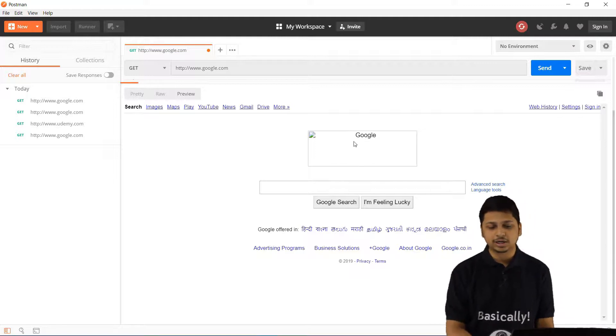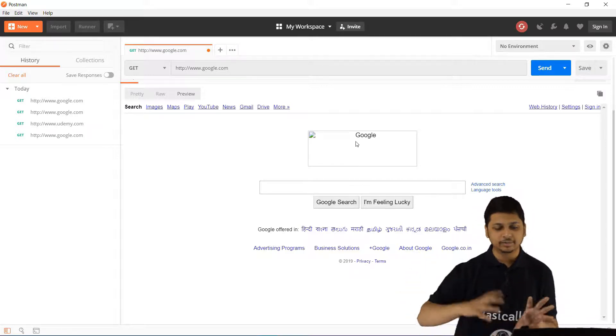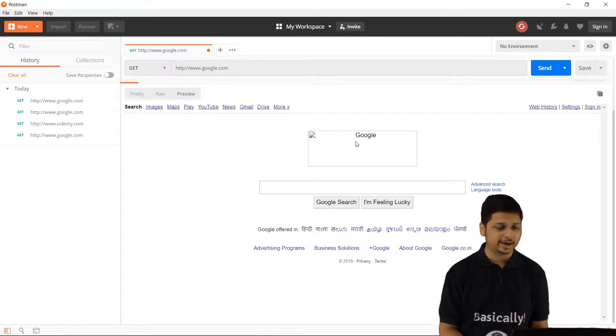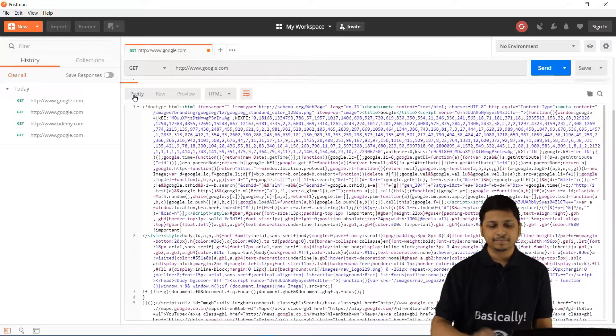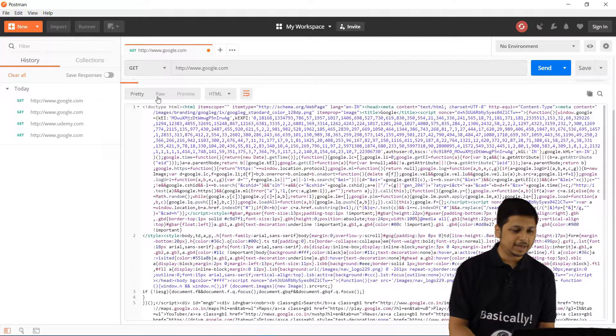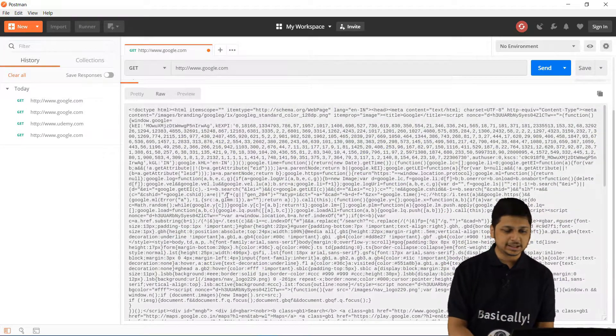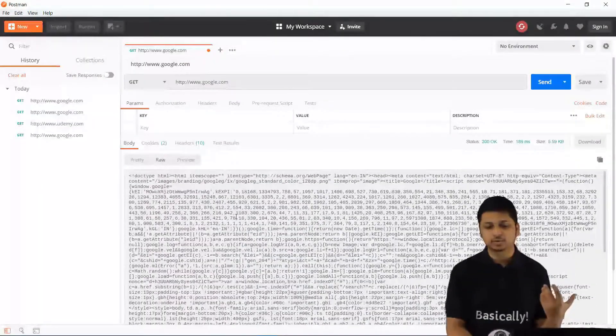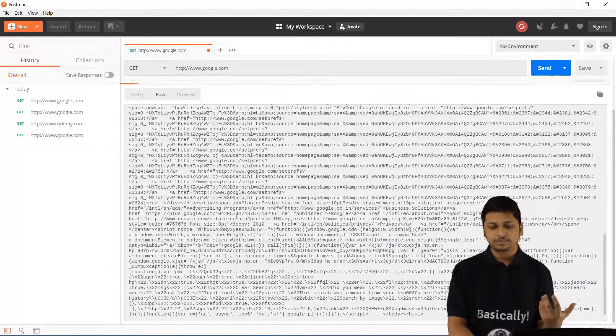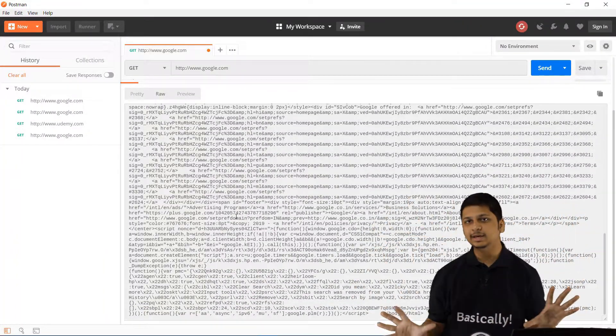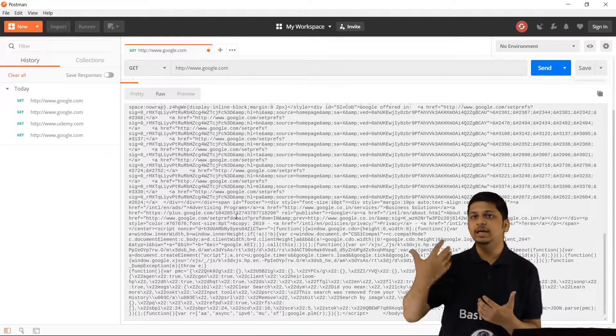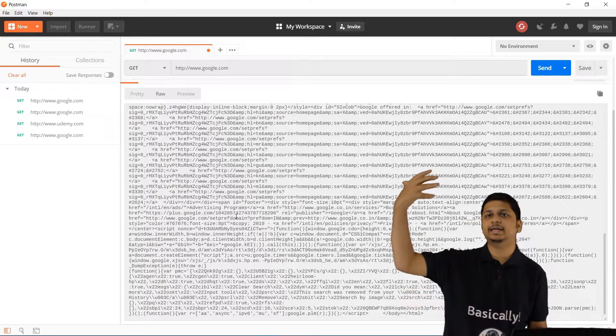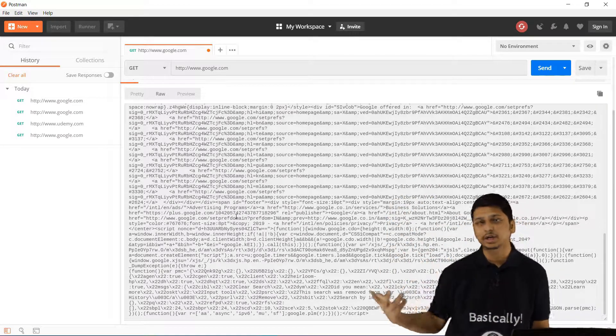You also have the Google logo which is not being displayed right now, but essentially this is how the entire thing looks. This is the raw data which we get from Google. This is the only thing which we get and your browser reconstructs the entire webpage based on this particular response.